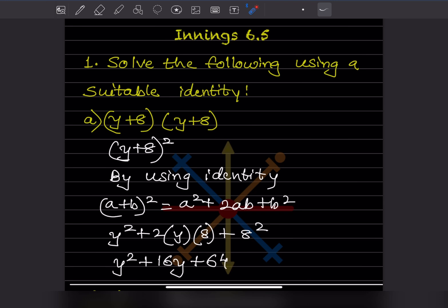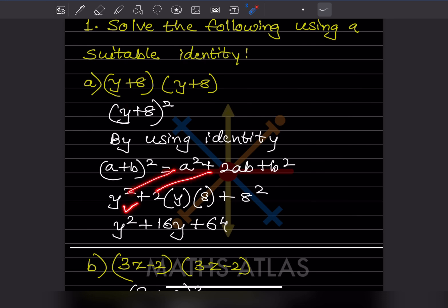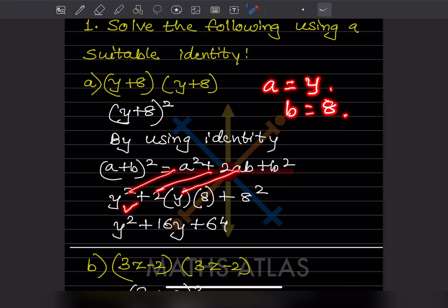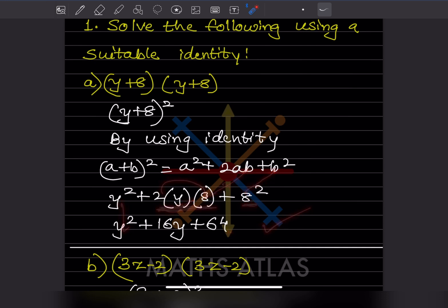Now let us see which identity is used in each problem. Here we have (y + 8)(y + 8) — both are the same, so we write (y + 8)². Using identity (a + b)² = a² + 2ab + b², where a = y and b = 8, we get y² + 2(y)(8) + 8² = y² + 16y + 64. That is the answer.